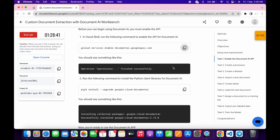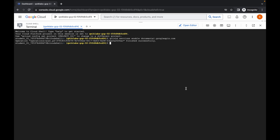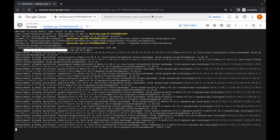Again, come back, scroll down, and copy this second command. Come back and run it.